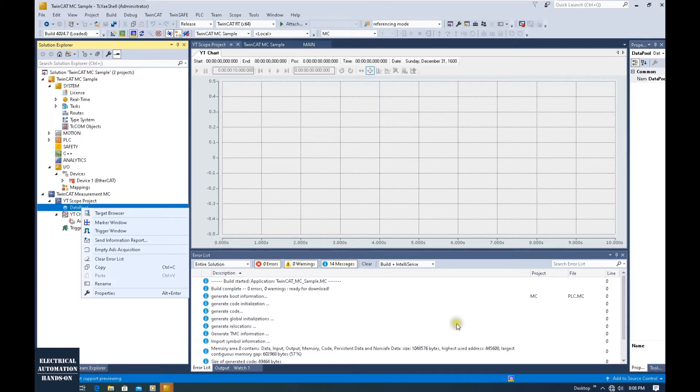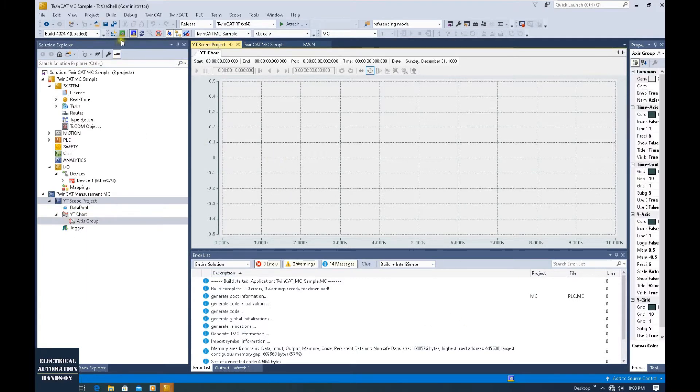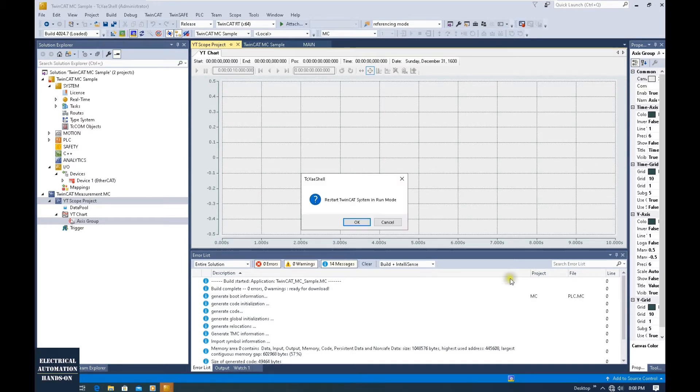Because I'm using my laptop running as the controller, first I need to run this controller. So I will click Restart TwinCAT System.